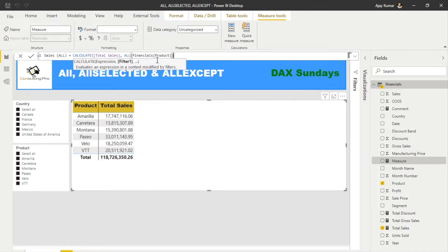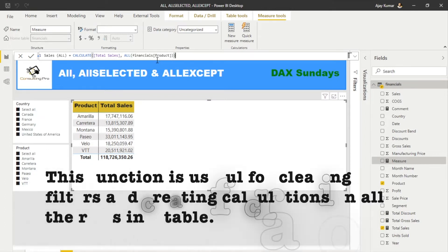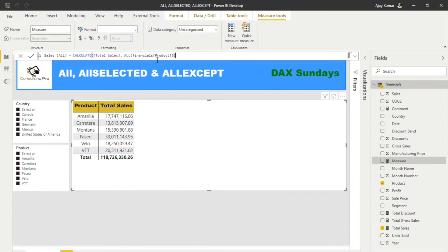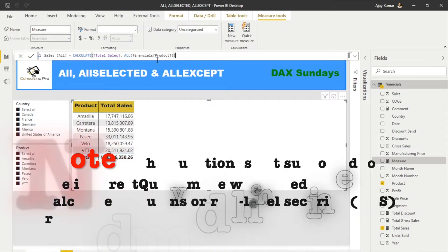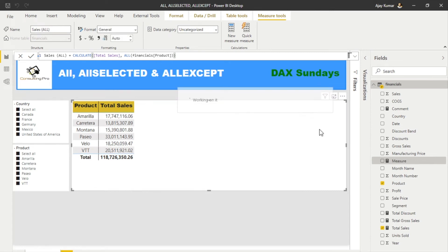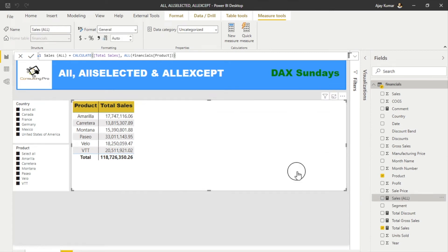If you want to use the whole table you can, and I'm gonna tell you what the difference is. Basically, this ALL function is gonna remove all the filters that are on this Product column. Instead, if we use the whole table name rather than one particular column name, it's gonna remove all the filters applied on that entire table. Let's close this and bring it over here.